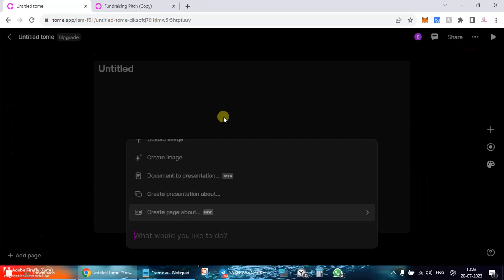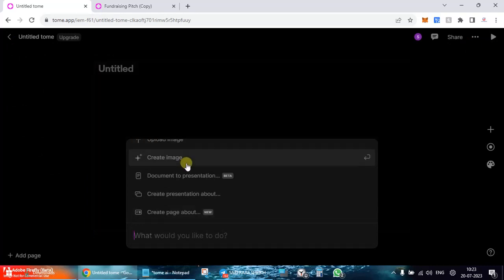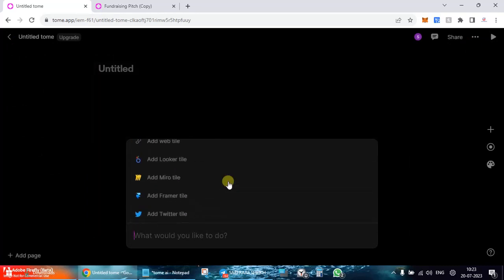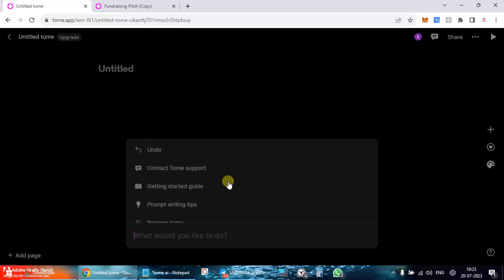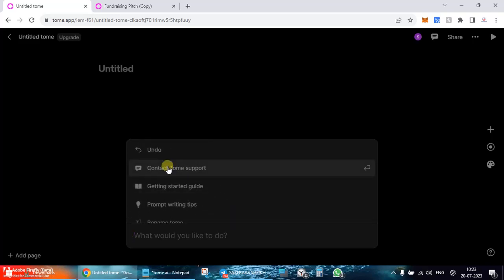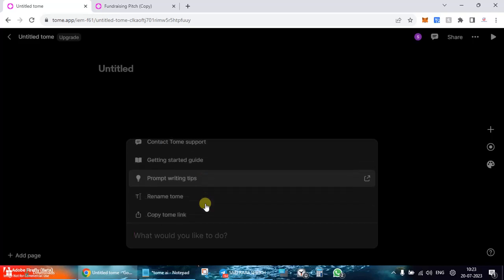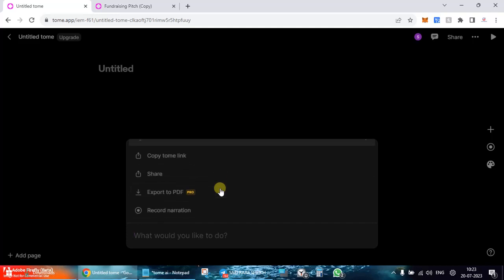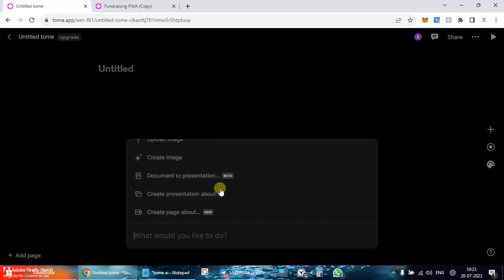Let's go and create a new one. So here you can see this is the message prompt over here, what you want to do basically. Getting started - if you click on this you're going to be taken to the tips, how to start, prompt writing tips, etc. Since I have already done it, I'll straight up go and give it a prompt.